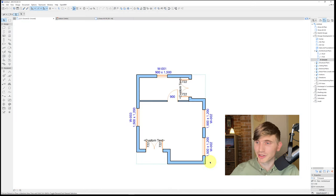Next we'll add couches, beds, a kitchen, chairs and tables. Starting with the kitchen: select the Object tool, open settings, and search for 'kitchen'. Go to Kitchen Layout 25, pick an L-shape, and turn off everything except the sink and refrigerator. The objects appear on a hidden layer, so go to Choose Layer at the bottom and put them on the Archicad layer for now. We don't need to worry too much about layers for this project.